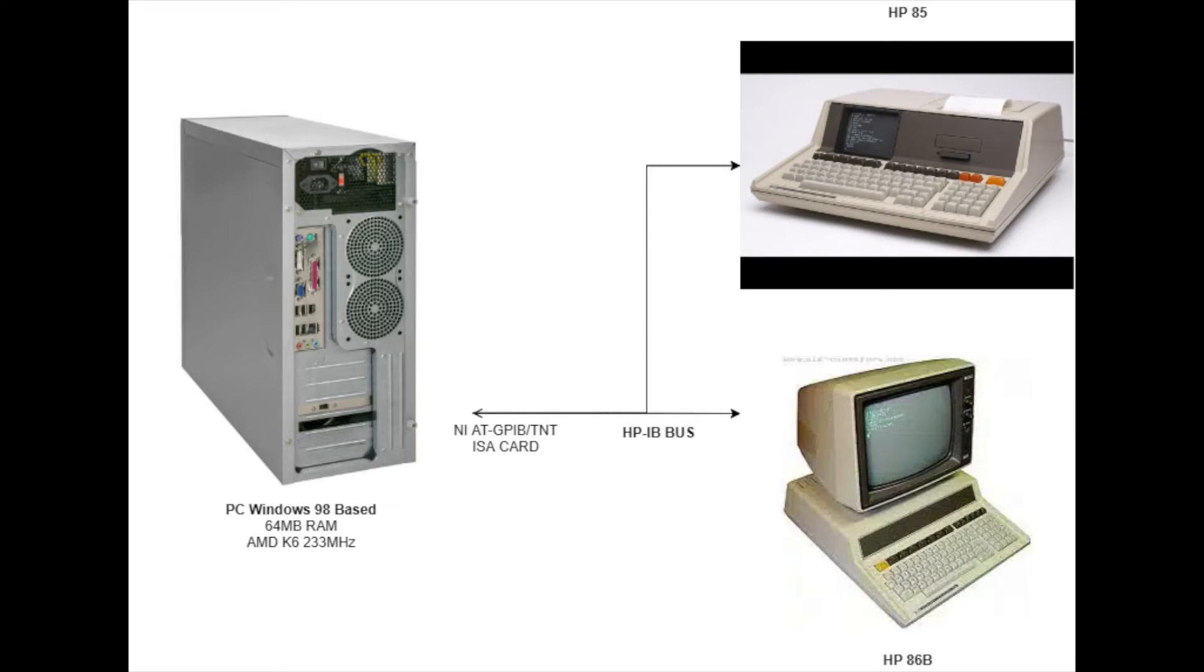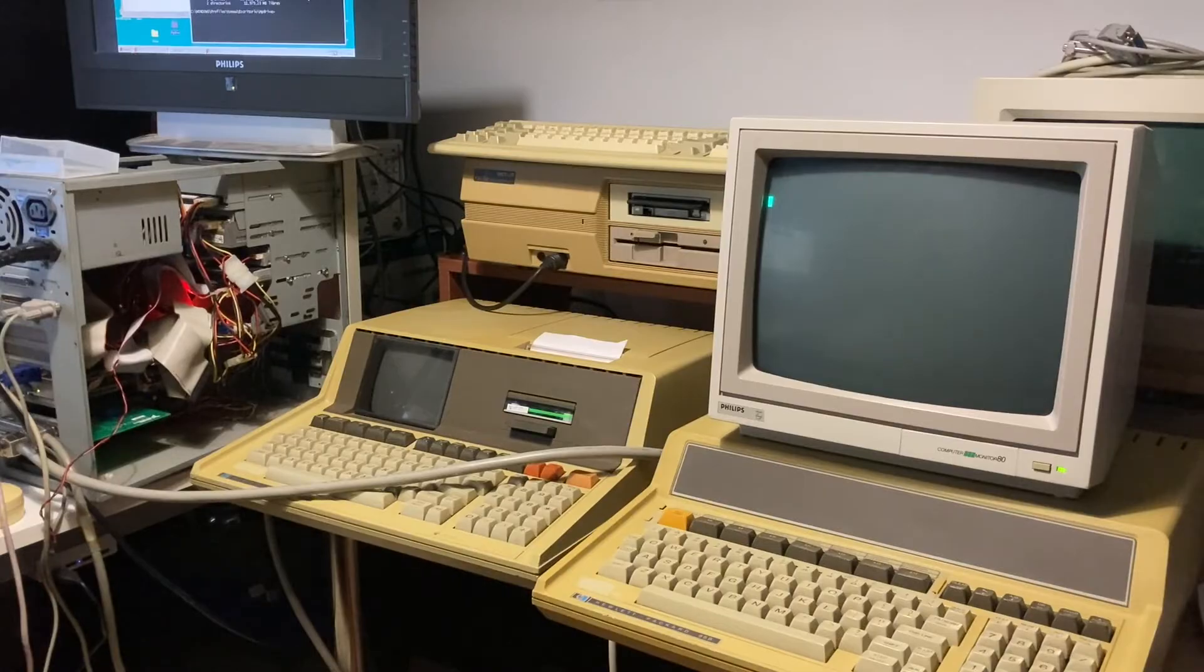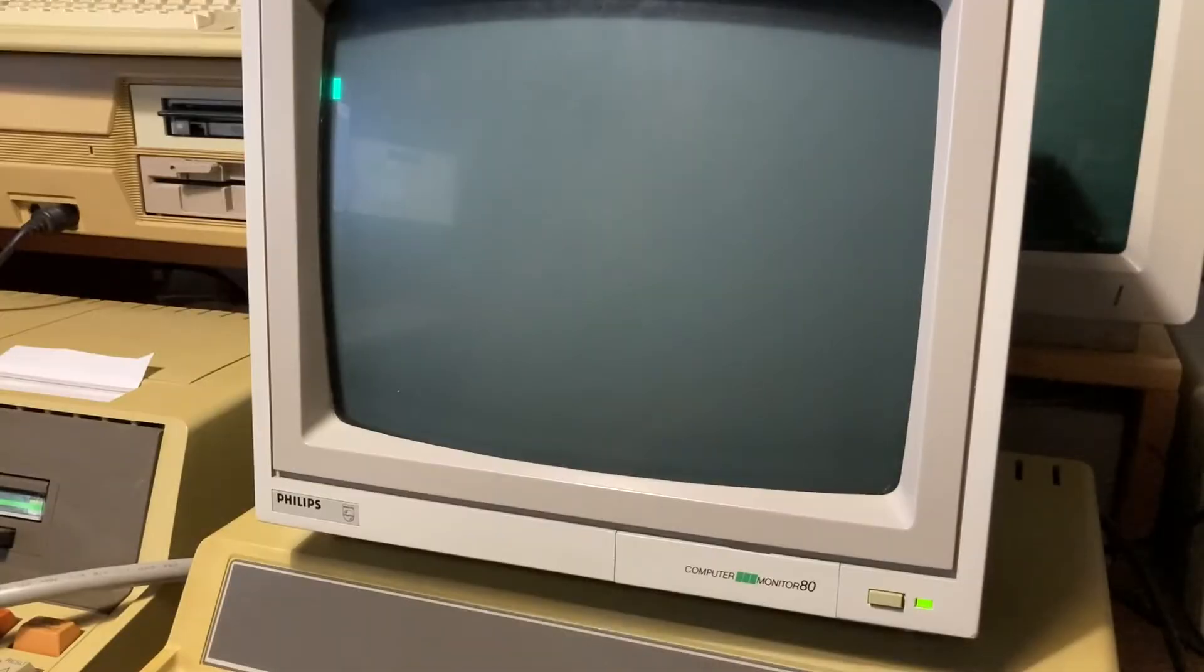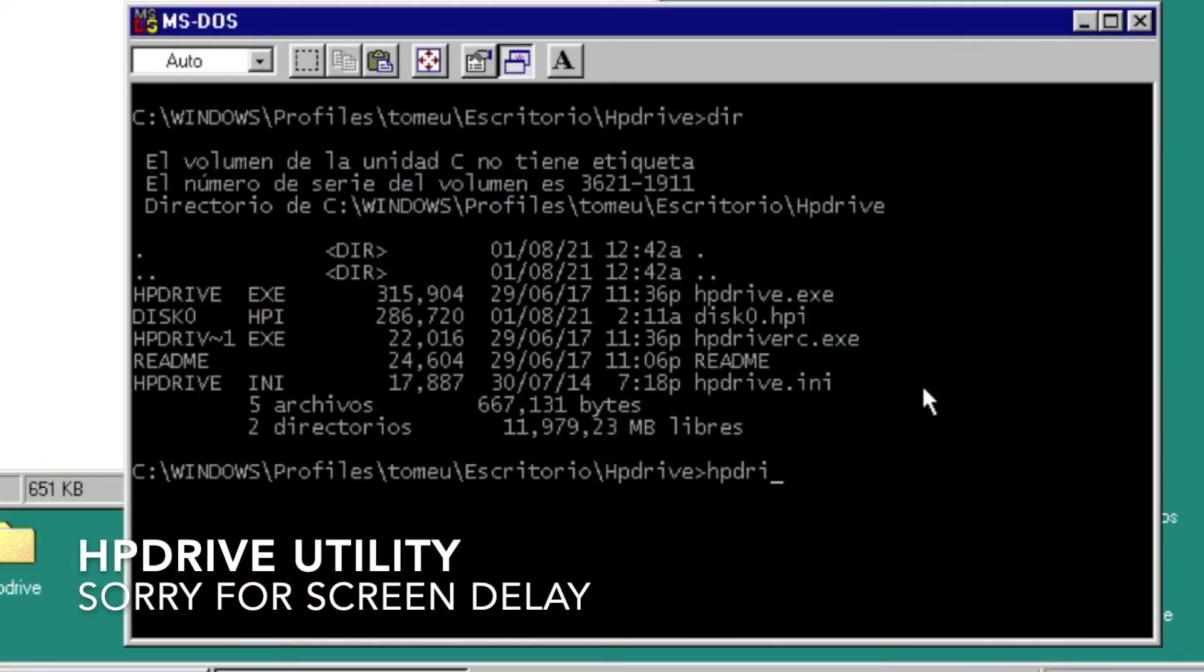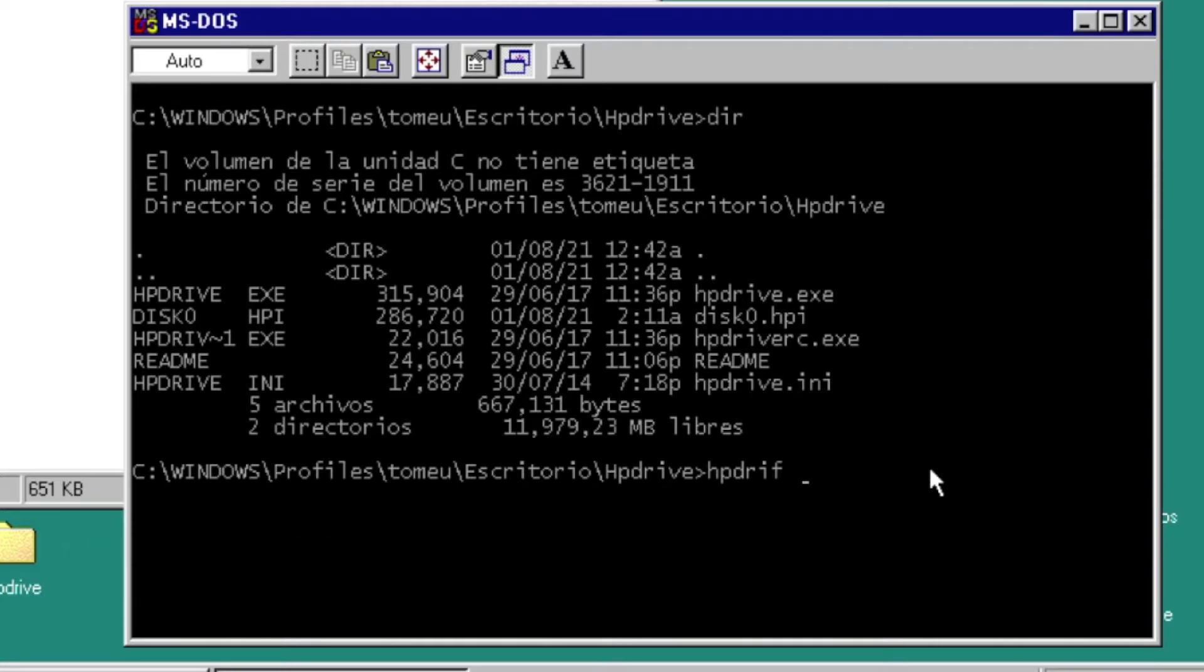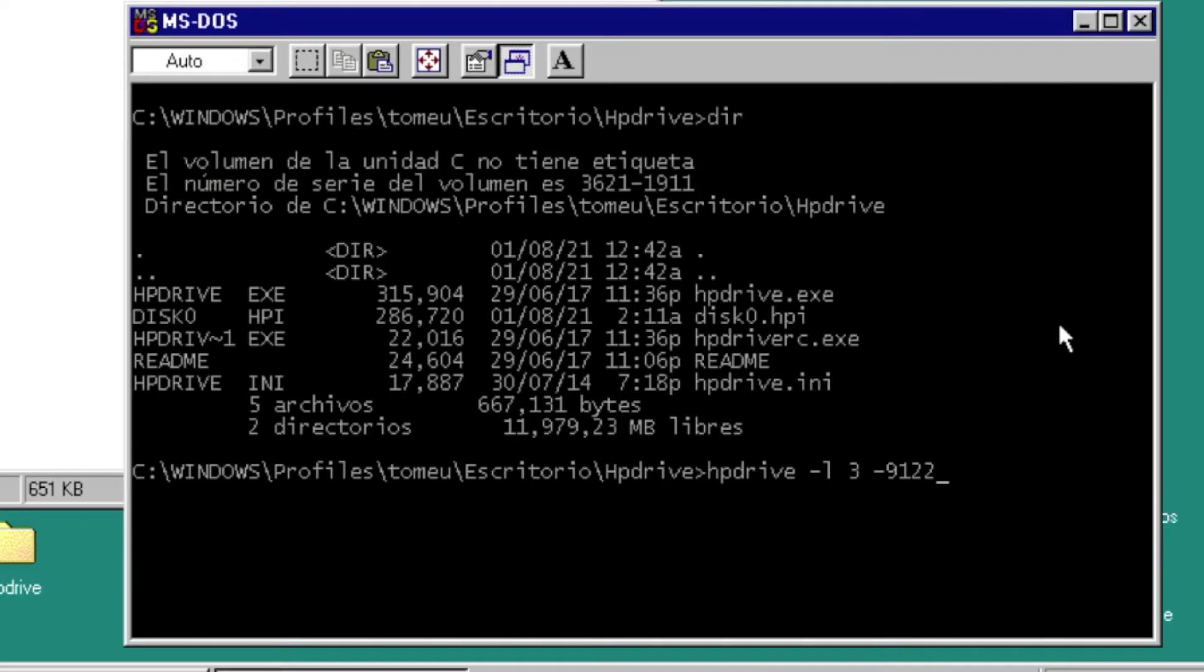Run HP Drive in Windows with the command line: HP Drive -L for debug GPIB protocol, and type of drive 9122.